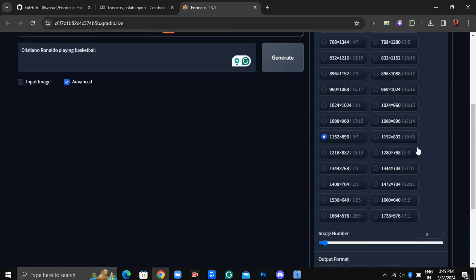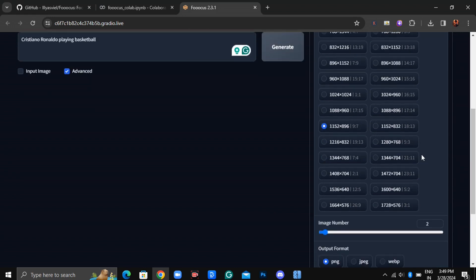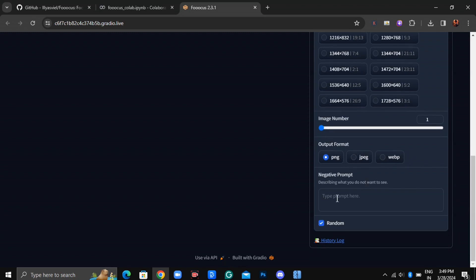Next up are the Aspect Ratios, providing you with various options to suit your needs. Following that, you can specify the number of images you want to generate, ranging from one to as many as 32 images with just one prompt. Then comes the Output format.